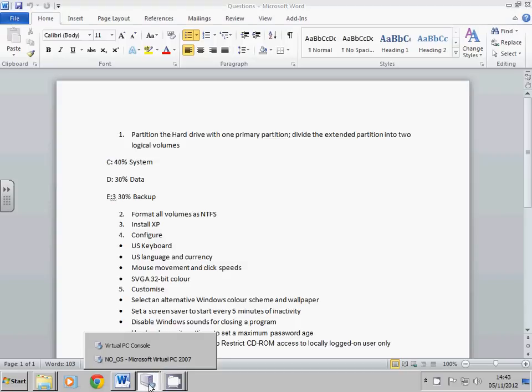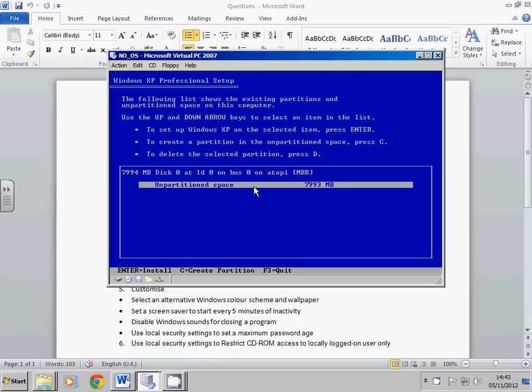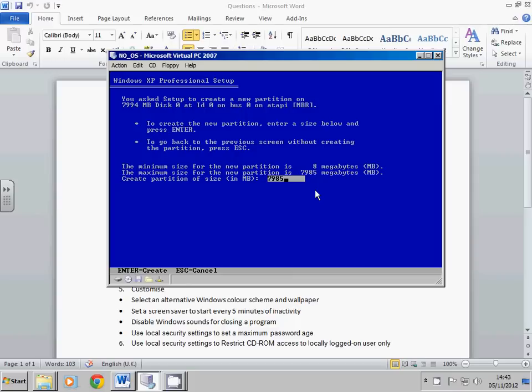So we take a system drive. If we're going with 10%, that's 800, which means 20% is 1,600 and 40% is 3,200. So if you press C here and change that to roughly 3,200, that should be fine. Just press Enter.